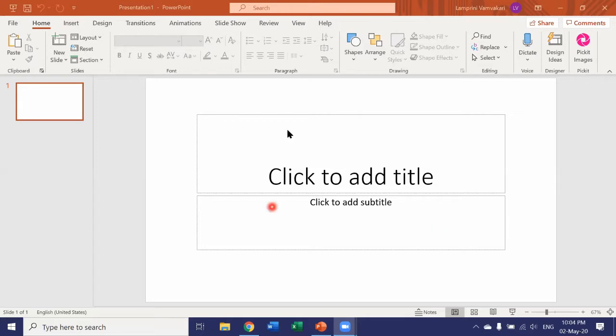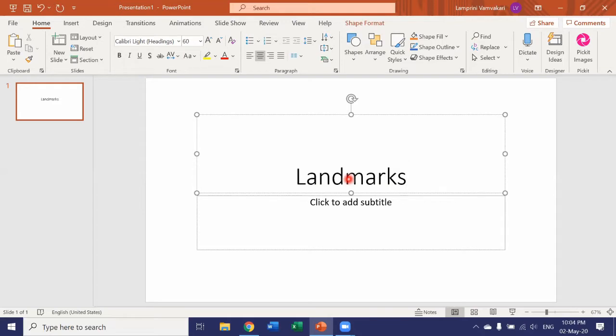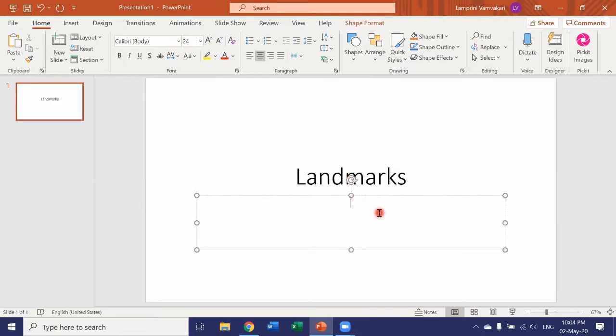So we'll start off with a blank presentation. Let's add a title. Click and type. This presentation will be called Landmarks, and a subtitle, let's say, Around the World.